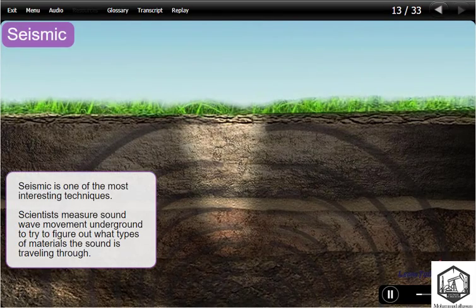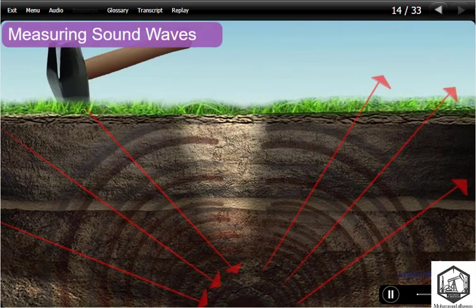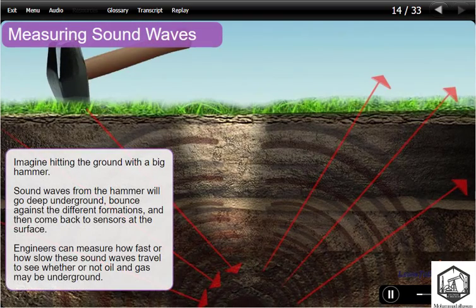Seismic is one of the most interesting techniques. Scientists measure sound wave movement underground to try to figure out what types of materials the sound is traveling through. Imagine hitting the ground with a big hammer. Sound waves from the hammer will go deep underground, bounce against the different formations, and then come back to sensors at the surface. Engineers can measure how fast or how slow these sound waves travel to see whether or not oil and gas may be underground.